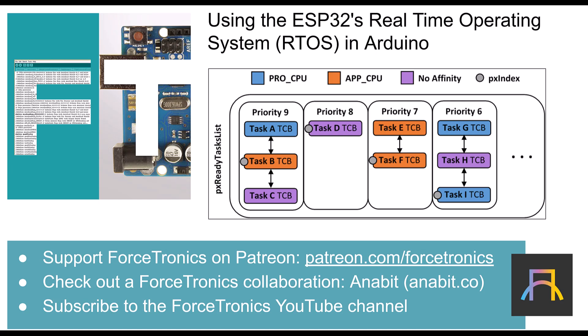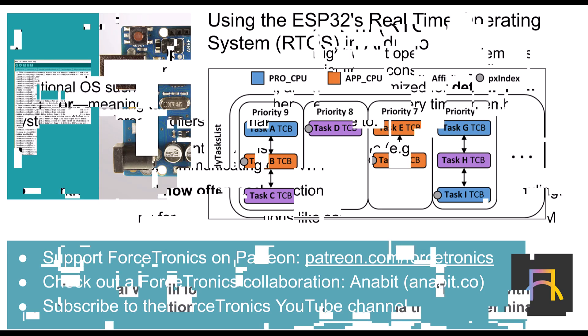And we do that through open source reference designs with in-depth tutorials. For example, Anabit has an open source precision multimeter and an open source precision data logger design, things like that. So check it out at anabit.co. All right, let's get started.